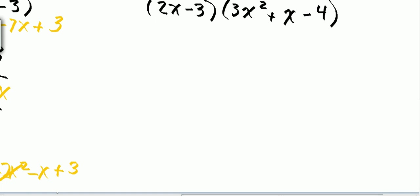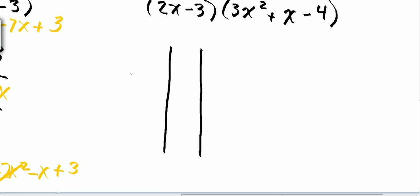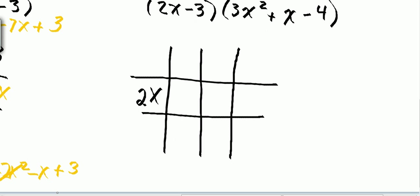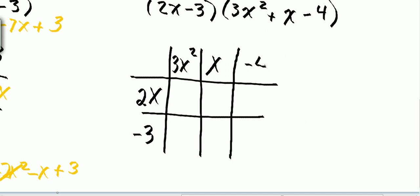Let's do one more. I'm going to make my lattice first. I plug in each of the terms of my polynomials — my first one vertically: 2x minus 3. And this one I have 3x squared, x, and negative 4. Now all I have to do is multiply my rows times my columns.